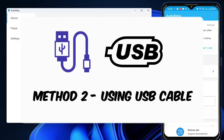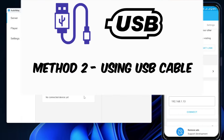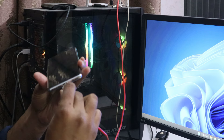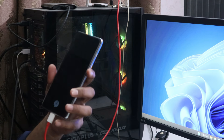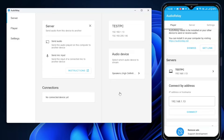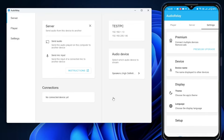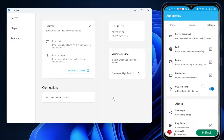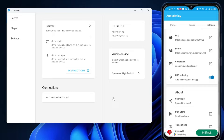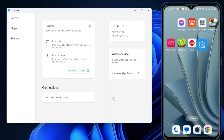Now let's look at the USB method. Connect your mobile phone to the PC or laptop using a USB cable. Once connected, you need to make sure the USB tethering option has been enabled from your mobile phone settings and from the Audio Relay settings. On your Android phone, go to Settings, scroll down, and find the USB tethering option — make sure it's enabled.